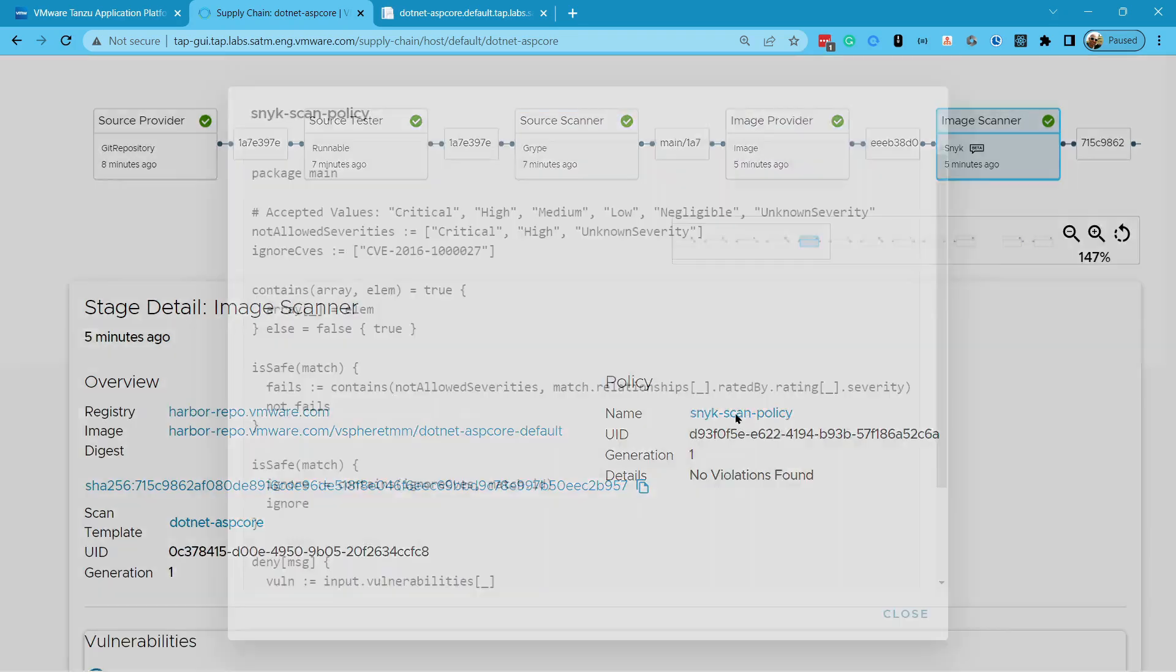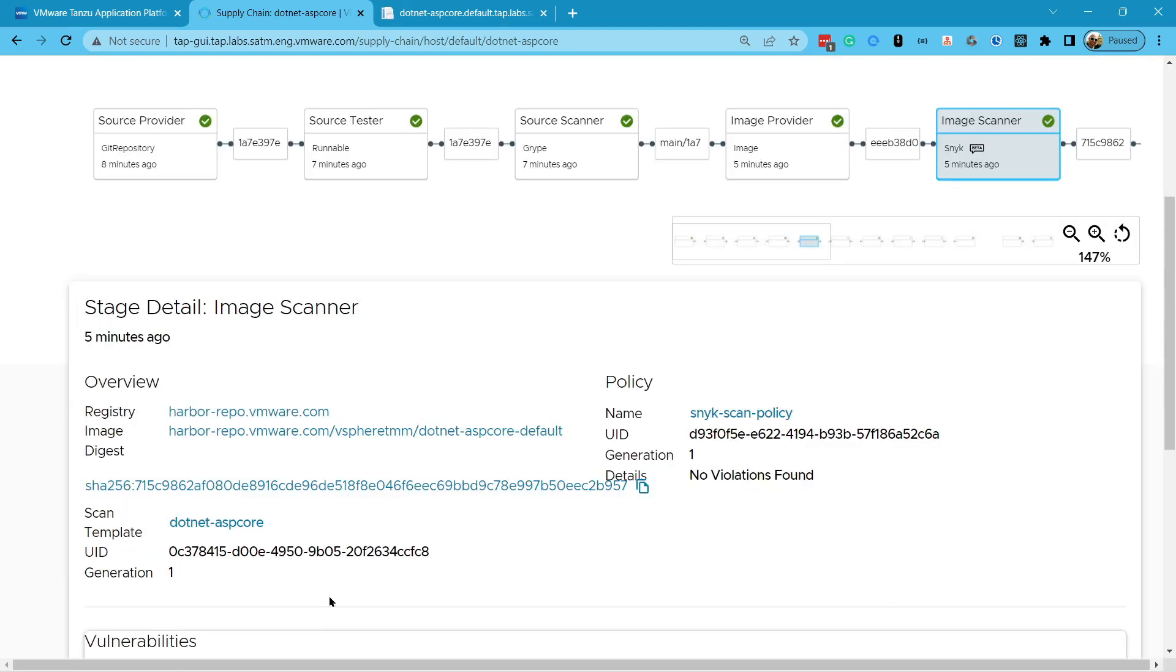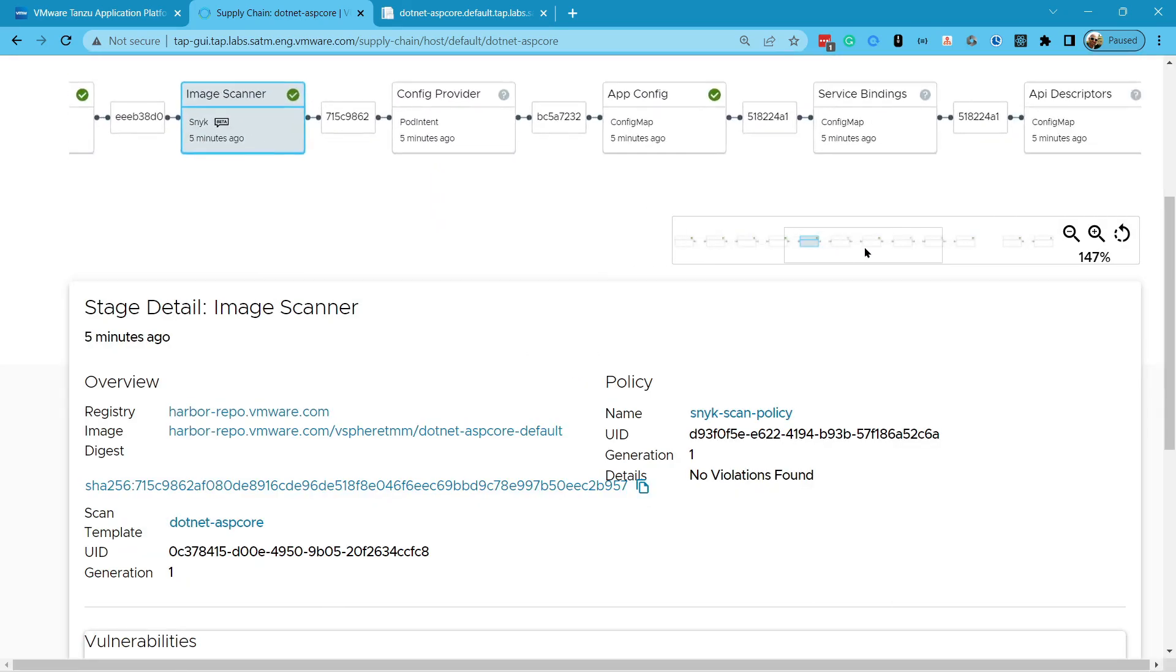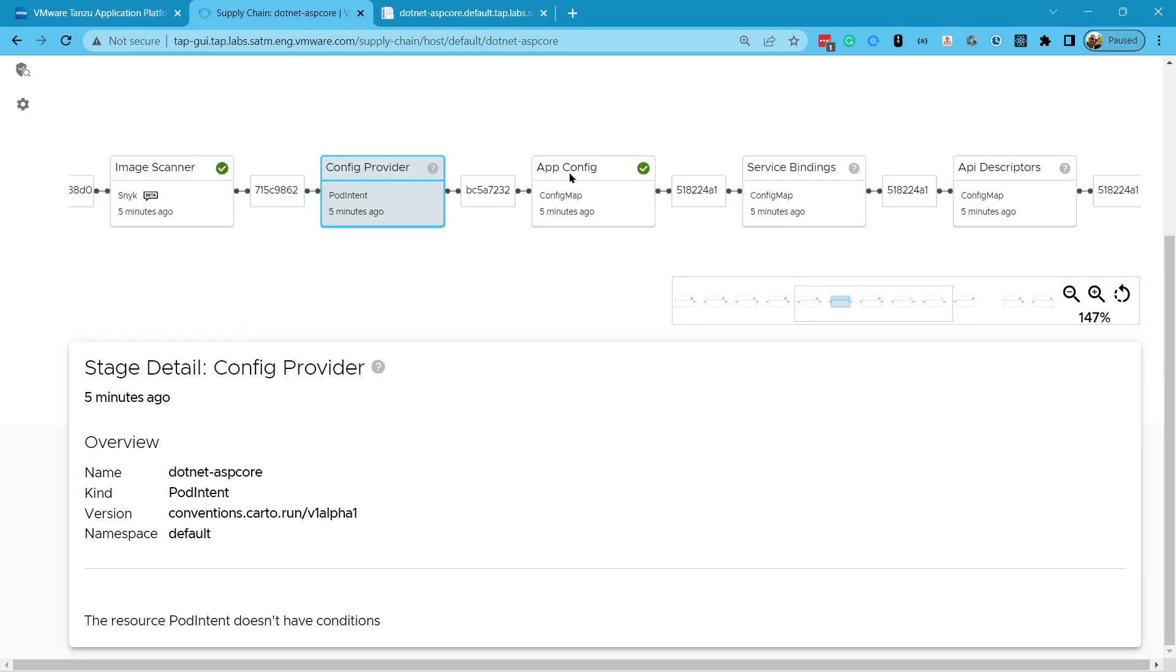And if you thought supply chains were helpful, just wait till you see application accelerators or live debug. I'll put a card up for those at the end of this video.